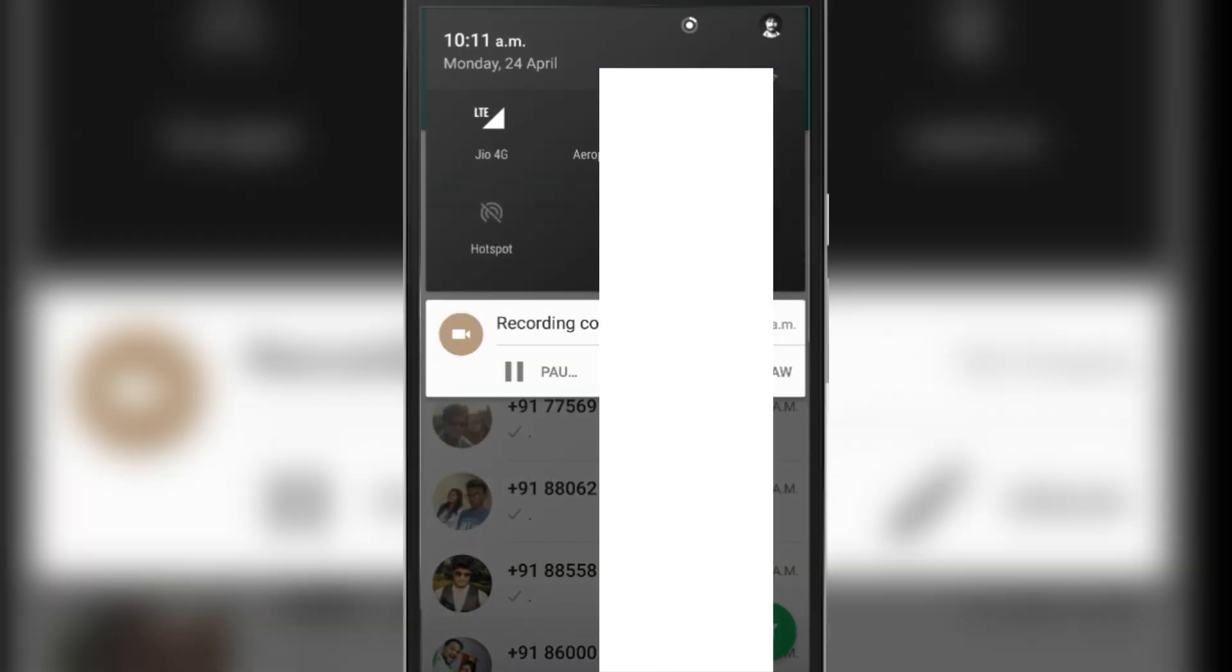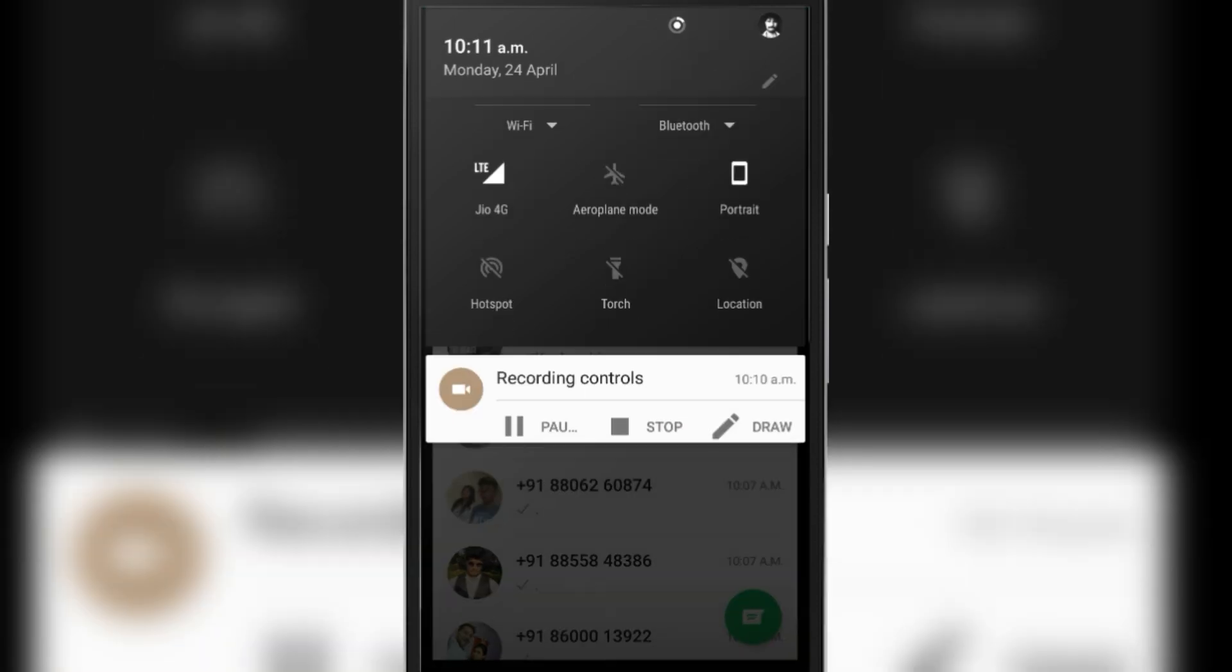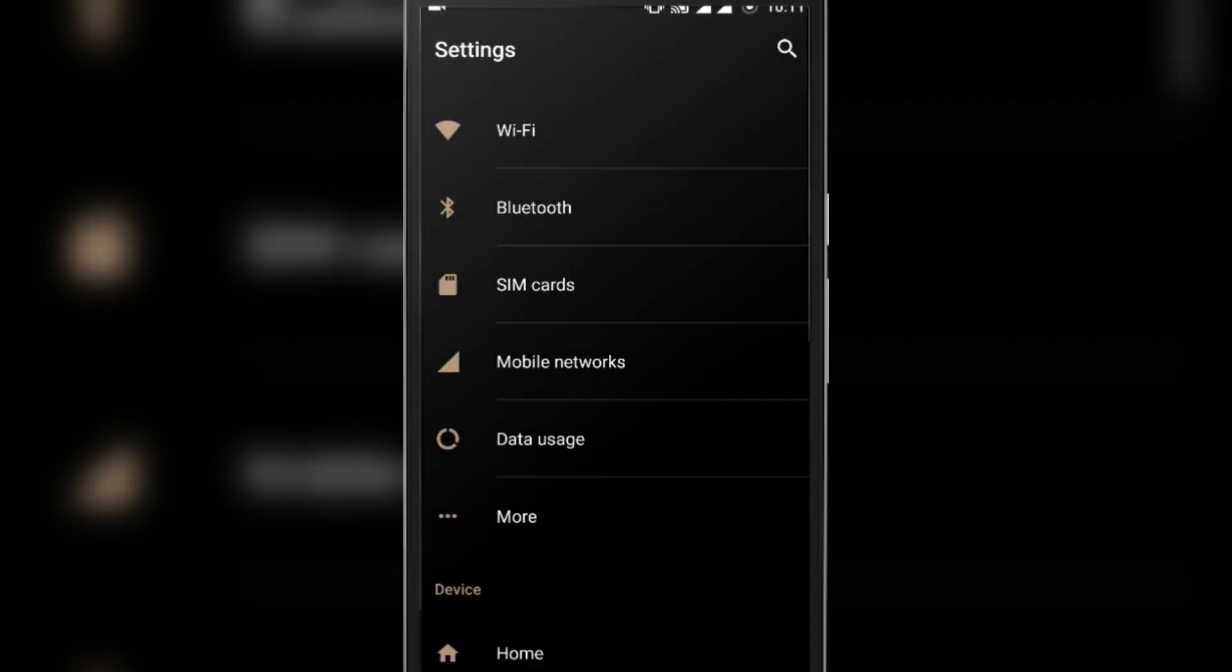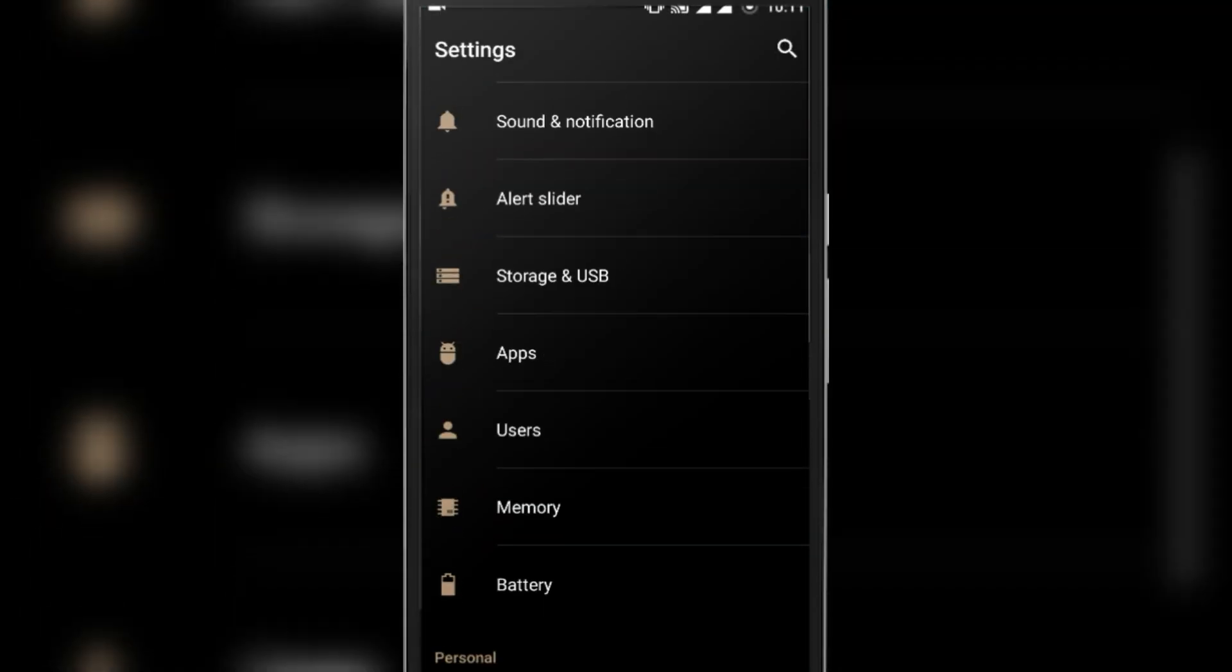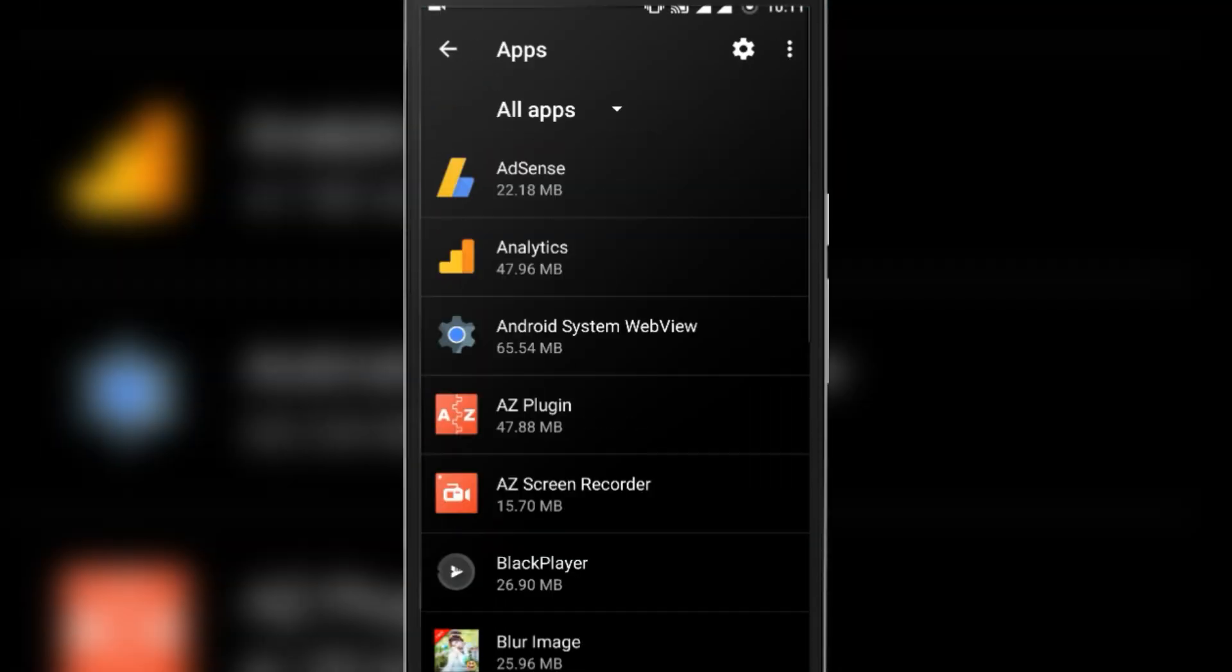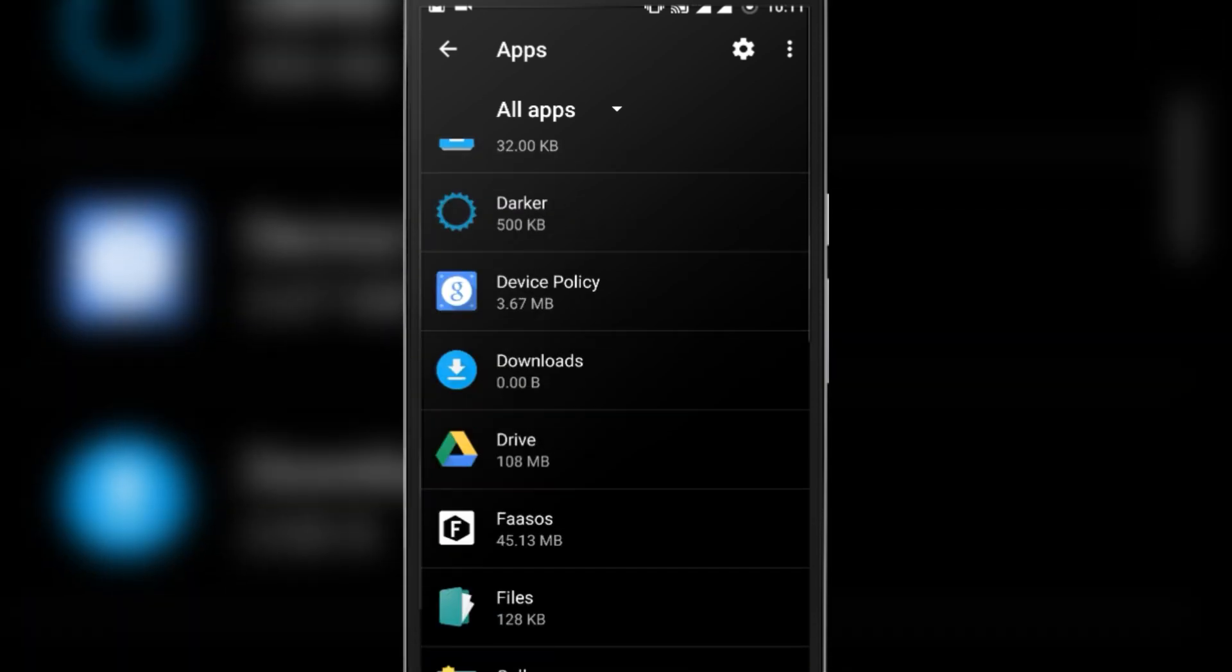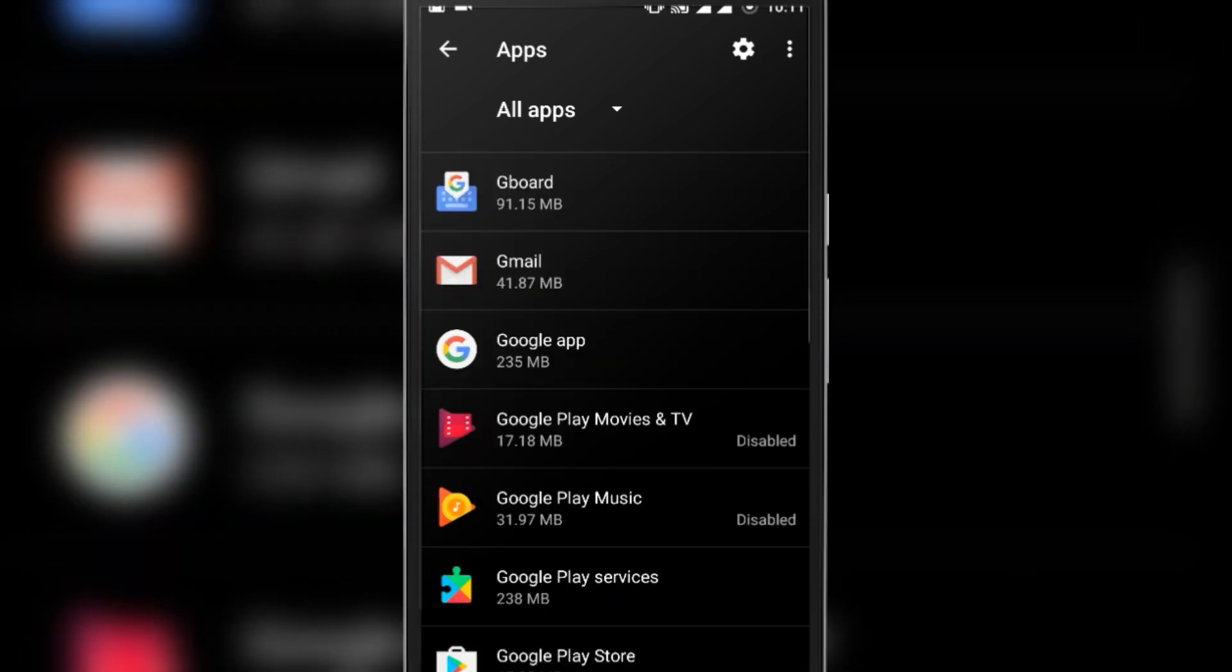Go to Settings of your Android. Here, look for Apps, Manage Apps, or All Apps. Now under All Apps...